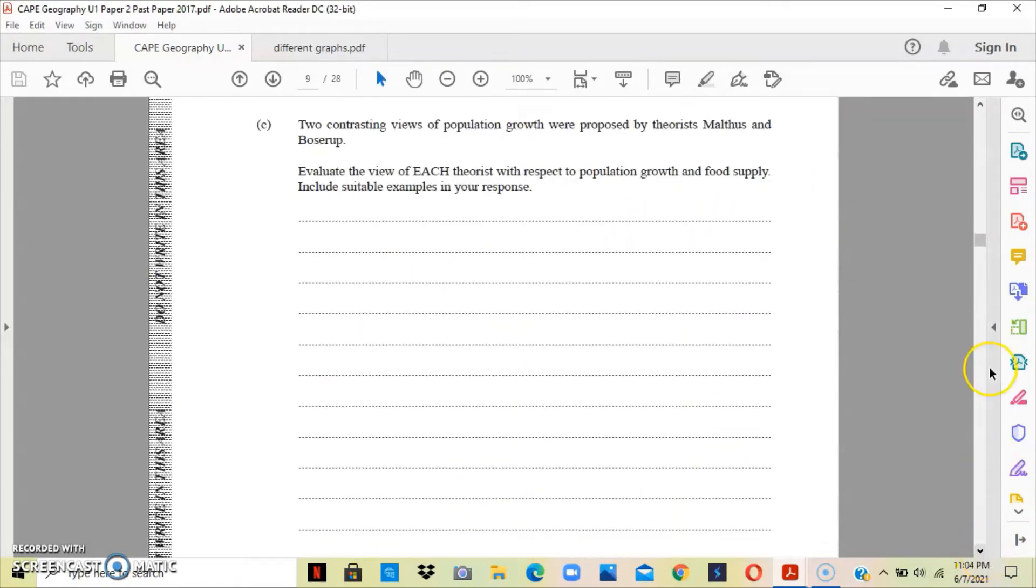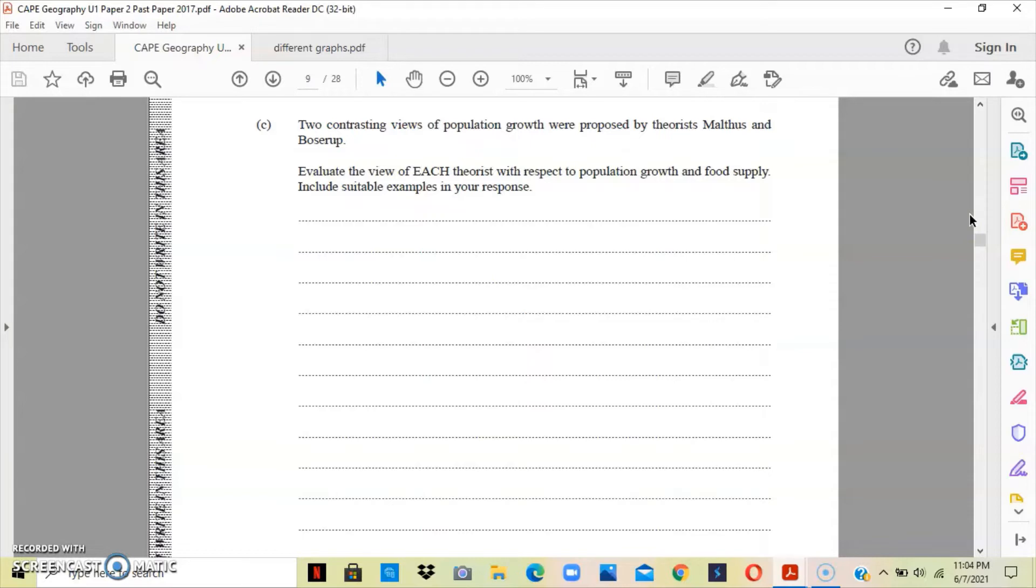Section C states that two contrasting views of population growth were proposed by theorists Malthus and Boserup. You have to evaluate the views of each theorist with respect to population growth and food supply, and you have to include examples in your response.